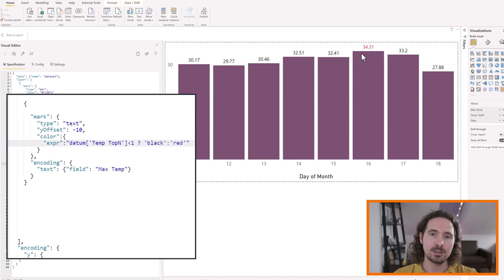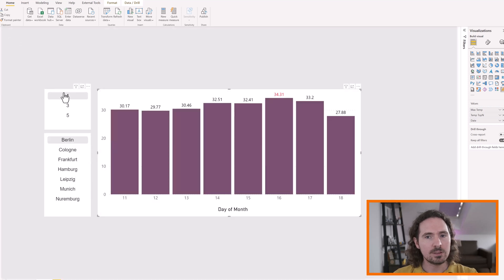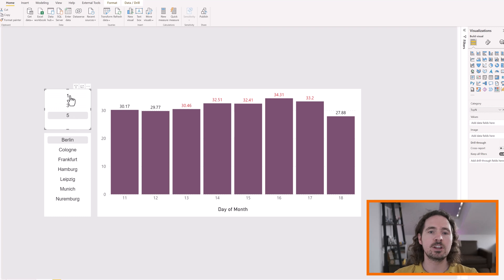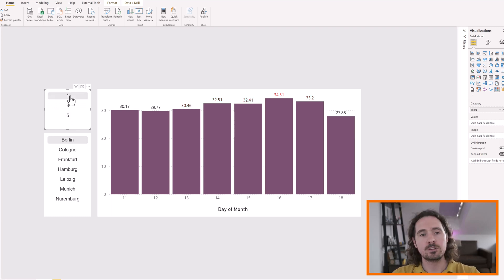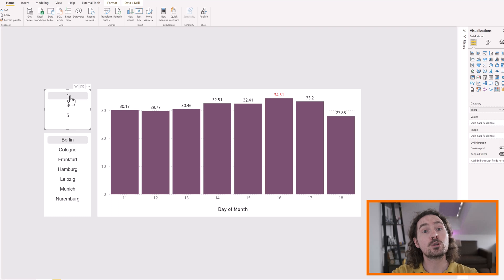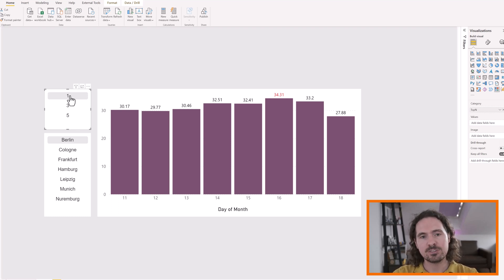I didn't make a mistake, so as you can see this one value is red and all the others are black — because I've selected 1 in the slicer. Now selecting 3, then 5, the colors change accordingly. I know changing color has issues for people with color blindness, so we're going to make more changes. This is just the initial change.